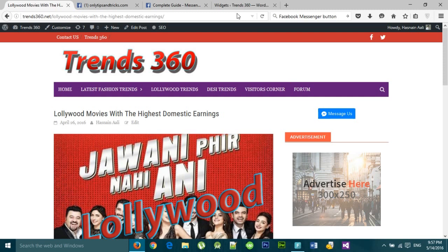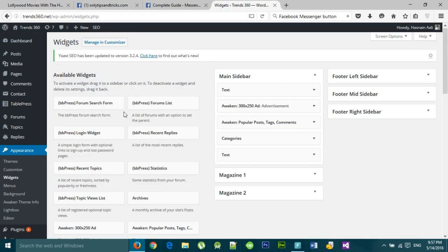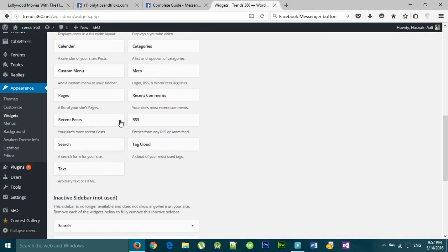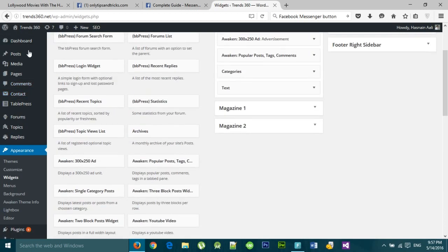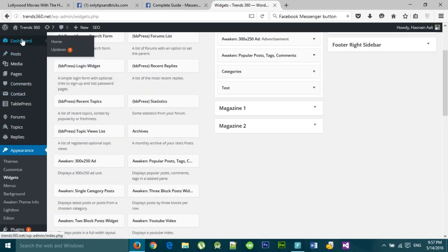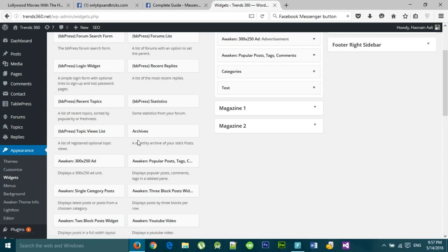You need to log into your dashboard. I am already logged in. Then go to the Appearance section and click on Widgets.